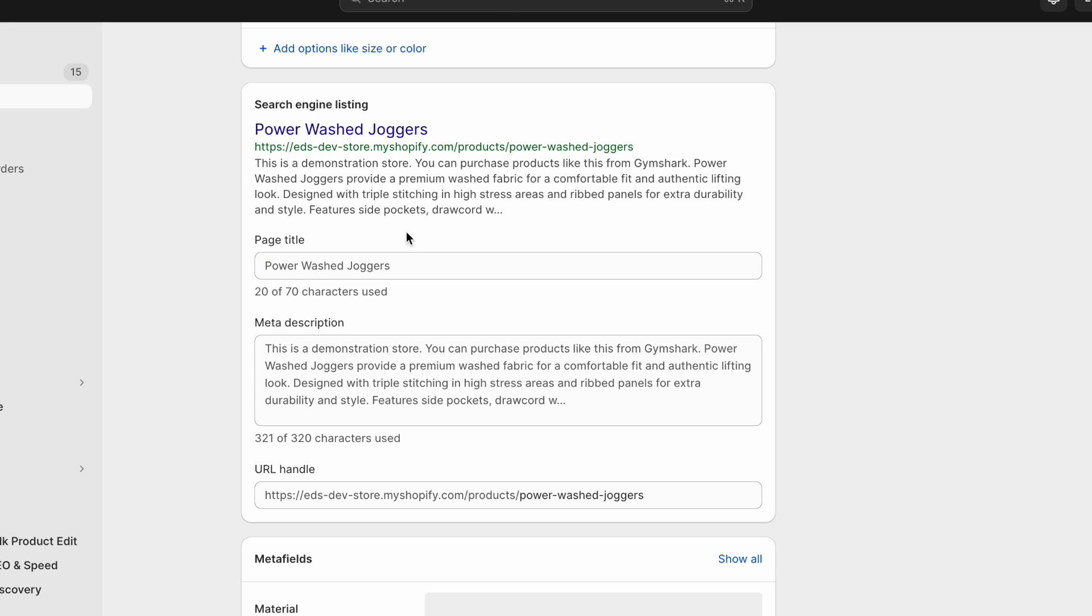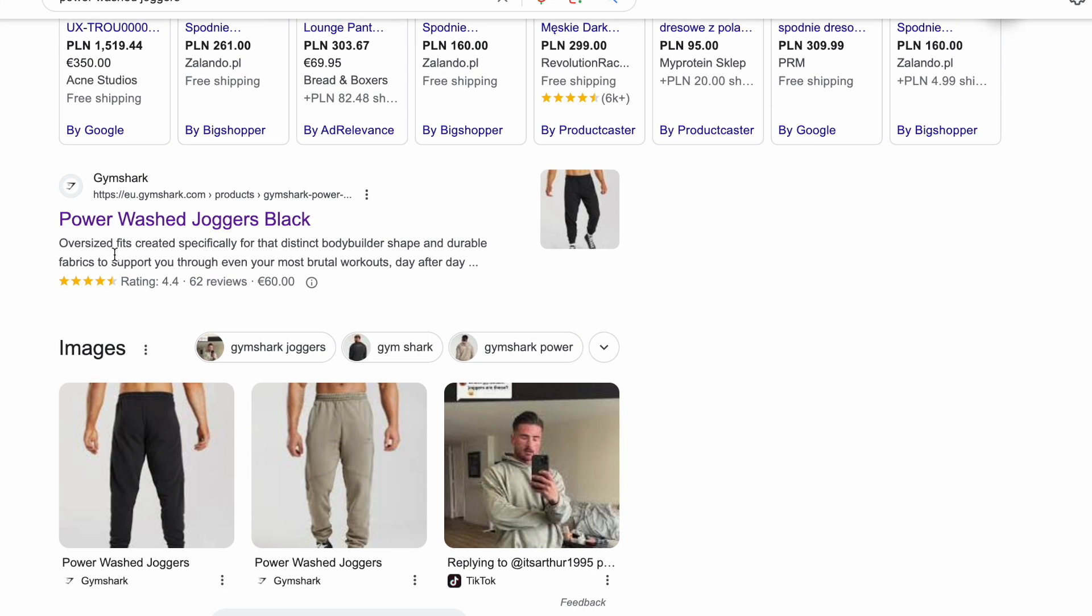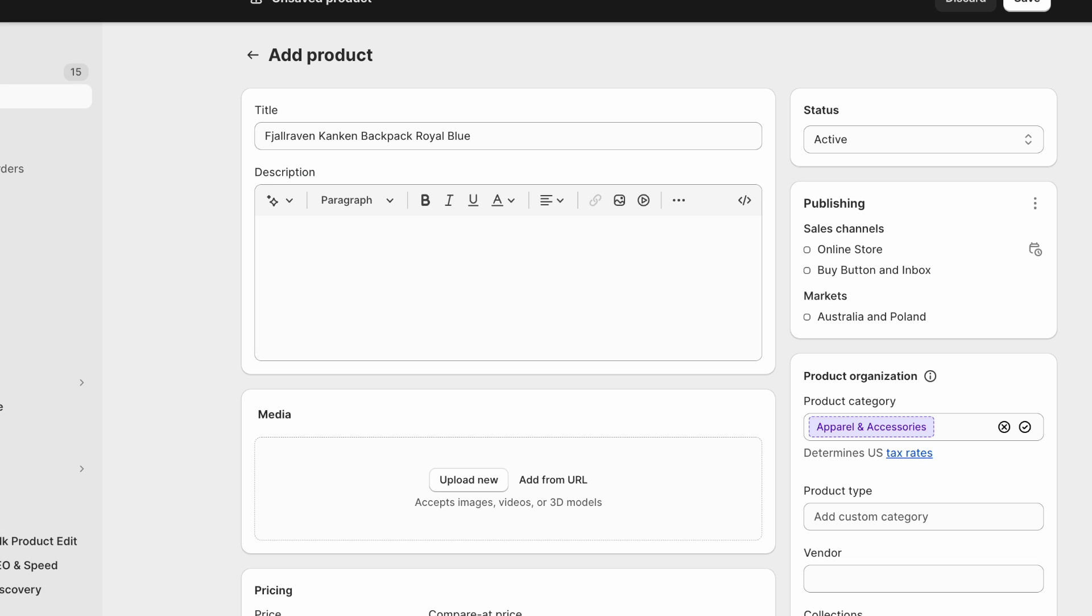But the meta title and description is what people see in the search results page. You recognize this right, it looks familiar. It's exactly what you see in the search results page. So let's go back to this Fjallraven product.